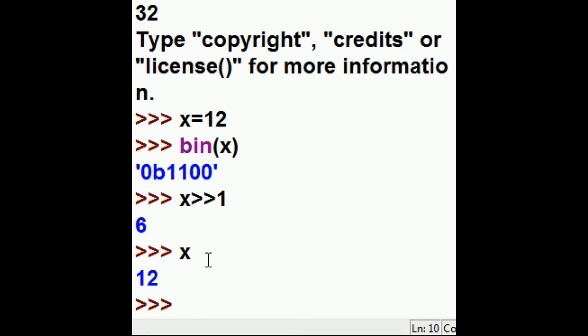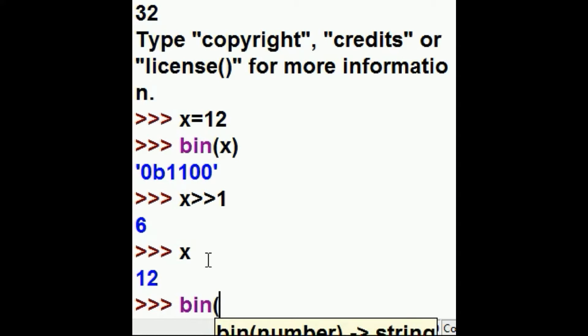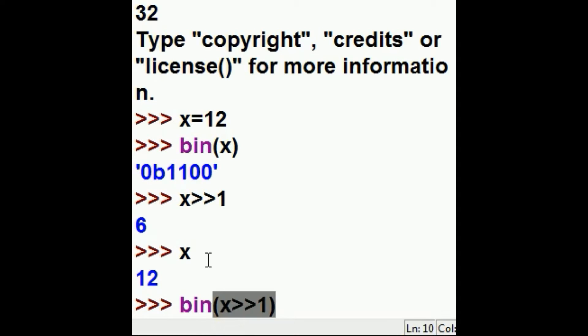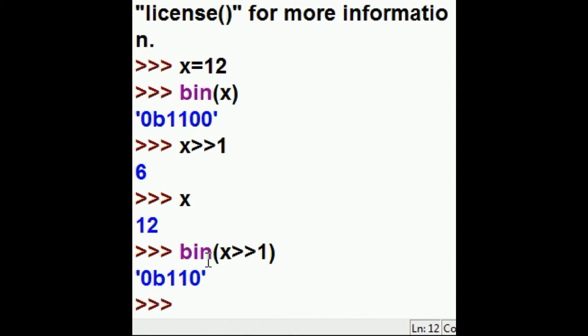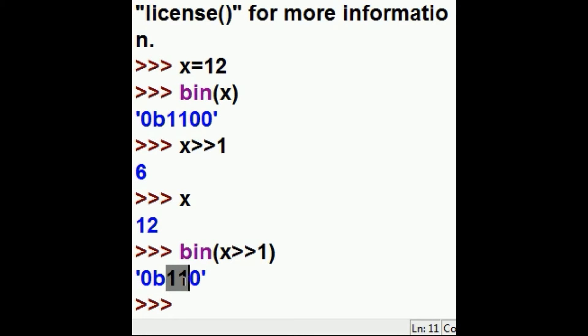So, if I wanted to see that, I could say give me the binary equivalent of x, shift it over one spot, and I get it. Here's the 4, the 2, and the 1 spot. Wow, so 4 and 2 is 6.